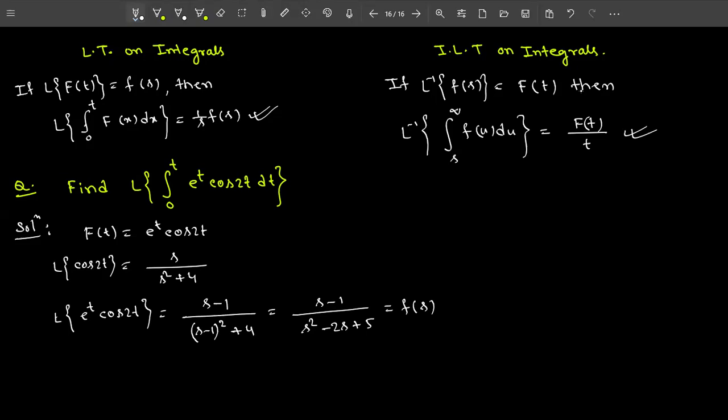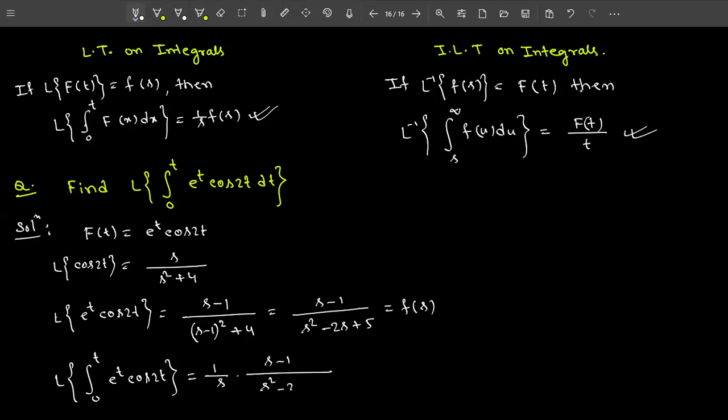Now calculate Laplace of the integral from 0 to t of e^t cos(2t). Remember: when f(t) is a product of different functions, solve step by step — first calculate the Laplace of the trigonometric function, then apply the first shifting property. Applying the integration formula, you simply divide F(s) by s, giving (1/s) times (s − 1)/(s² − 2s + 5).